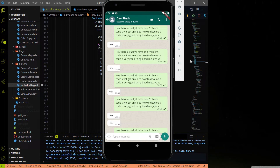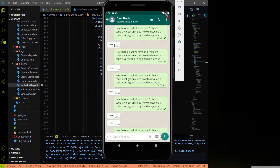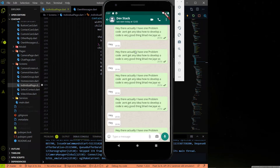Hey everyone, welcome to Devistag. In this video we are going to work on the individual chat page and make the layout like WhatsApp — the own messages layout and the other messages layout. We are also going to add background images to our individual chat page. From the next video onwards we are going to start the connection between this chat app and the backend server with Socket.IO. Let's start coding.